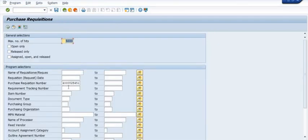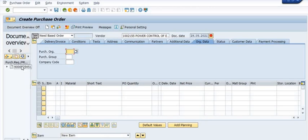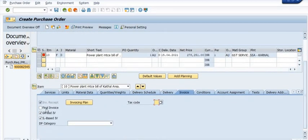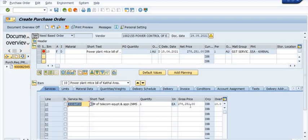Once you click on the purchase requisition, the recently created purchase requisition will fill in the program selections. Then execute and select the purchase requisition. Press the 'Adopt' option. As soon as you click the Adopt button, the purchase requisition data is automatically populated on the screen. This saves the time that would otherwise be spent manually filling data into the purchase order.